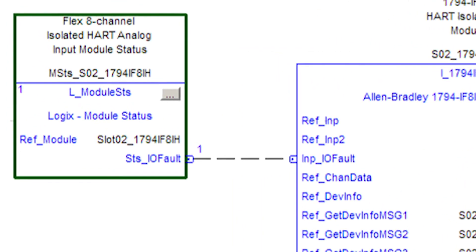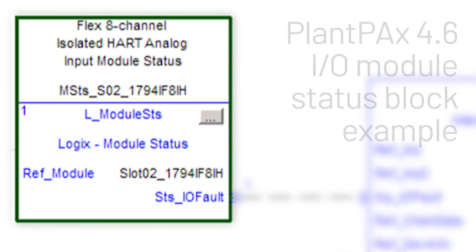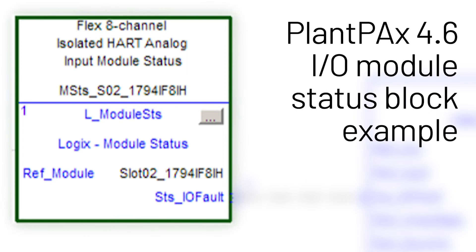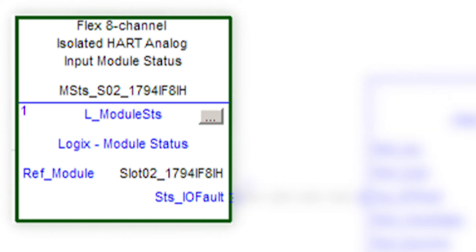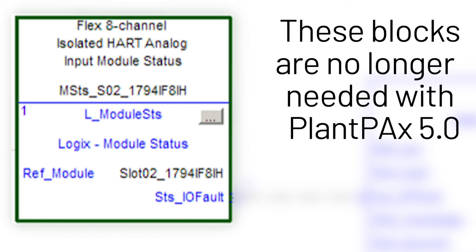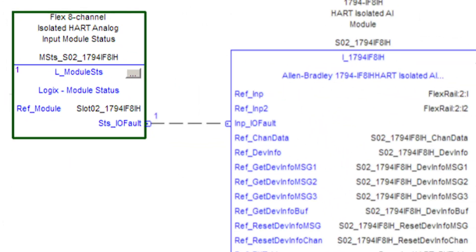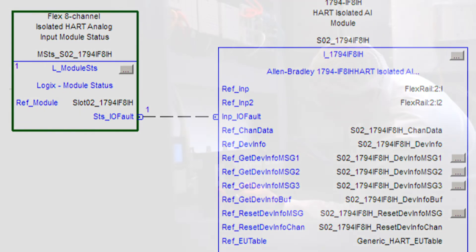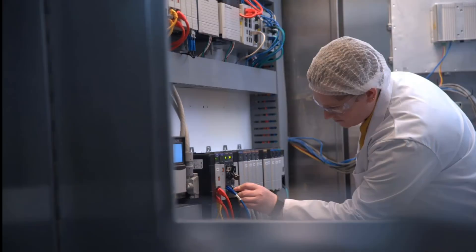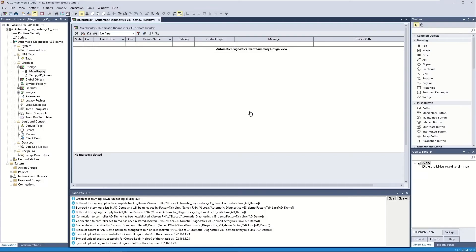With PlantPAX 4.6, hardware alarms like the IO module status blocks from Rockwell Automation Library of Logix Diagnostic Objects 4.1 needed to be configured in the controller to monitor IO faults. With PlantPAX 5.0, just plugging in the module in the rack automatically enables the hardware alarms and automatically logs the events in your SQL database.